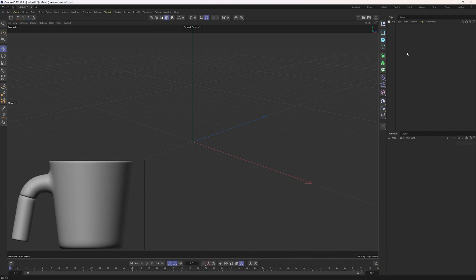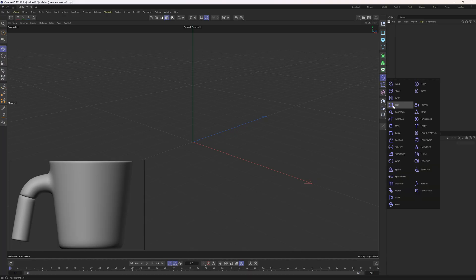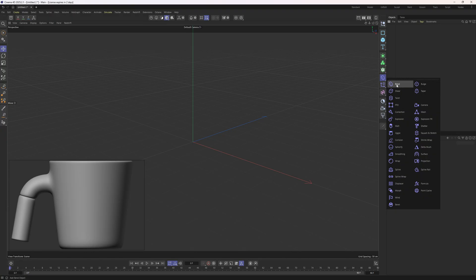Hello everyone, welcome back to another tutorial from the beginner series. In this one we are going to dive into the most used deformers in Cinema 4D when it comes to modeling. The first one is the FFT and the other one is the bent deformer. Once you learn how to use them, you can eliminate the other ones, as those two deformers are quite versatile and let you do anything you want when it comes to deformation.